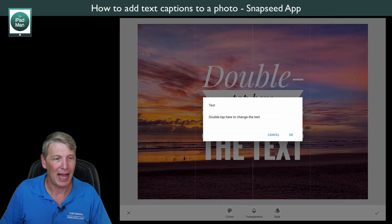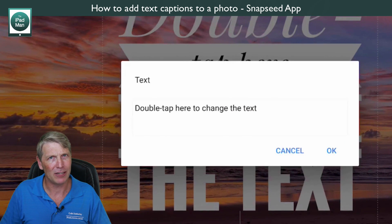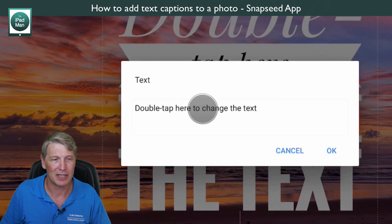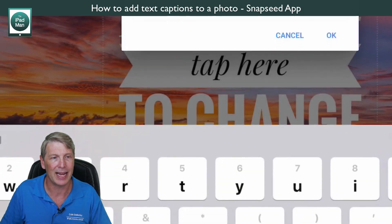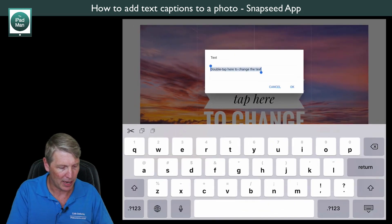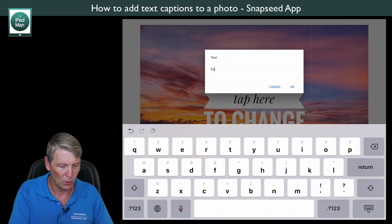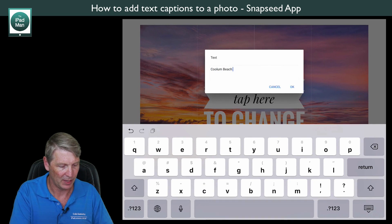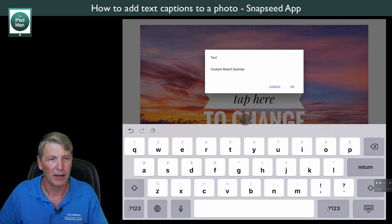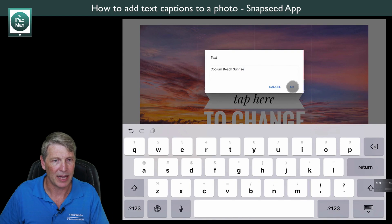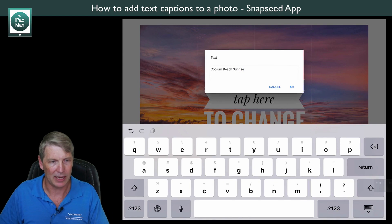I'll double tap to change the text — strangely you have to double tap a second time — and now I'm going to type 'Coolum Beach Sunrise', just as I have in those other videos, and hit OK.